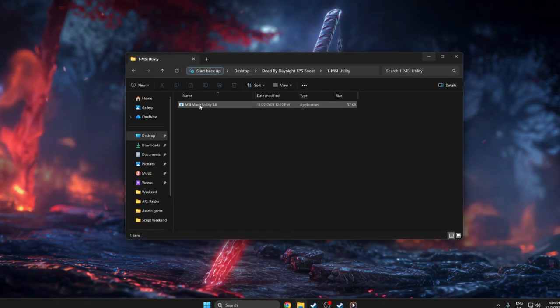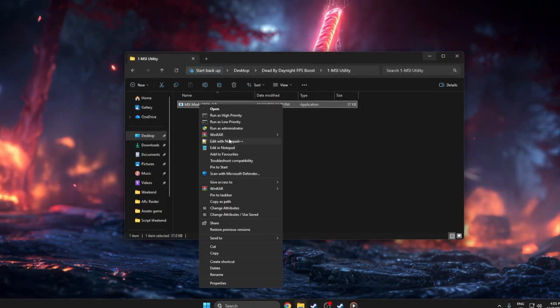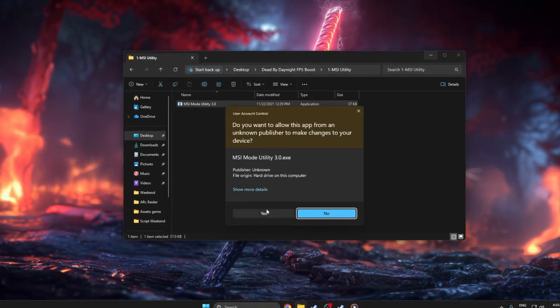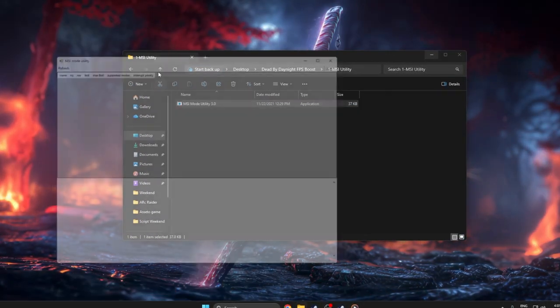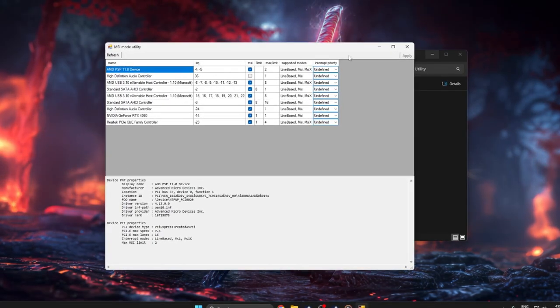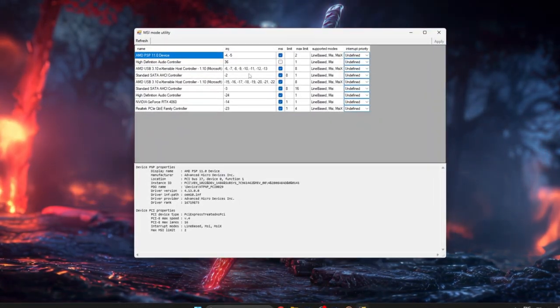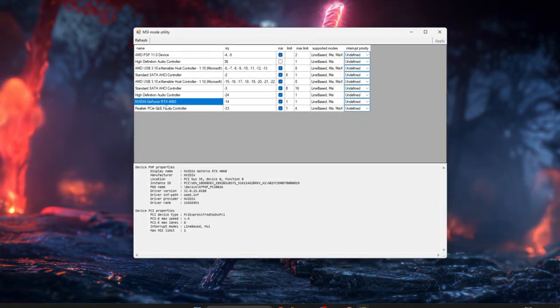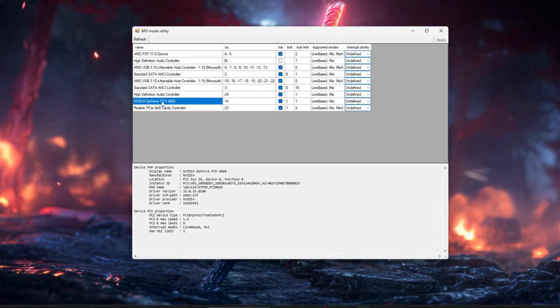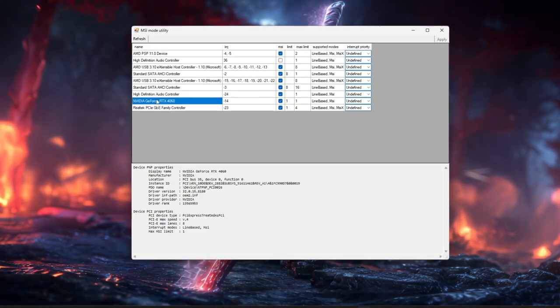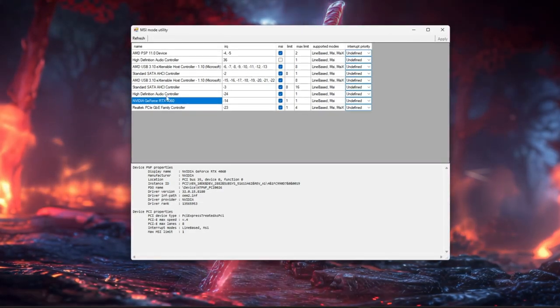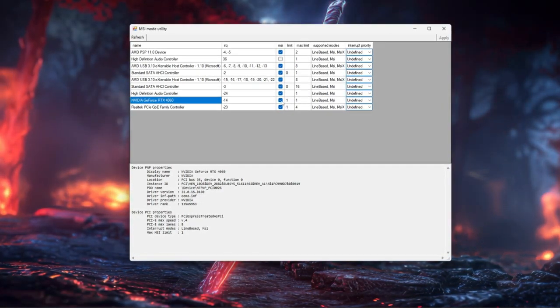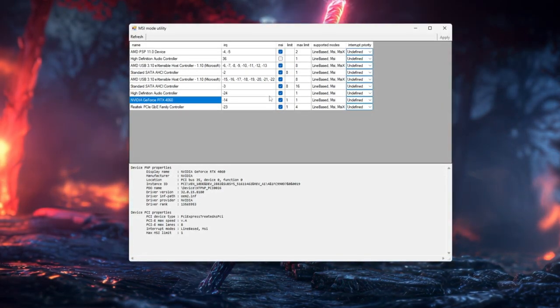right-click it, choose Run as Administrator, and approve the prompt. In the list of devices, find your main GPU—for example, NVIDIA GeForce or AMD Radeon, not Microsoft Basic Display Adapter—and check the MSI box if it isn't already checked.